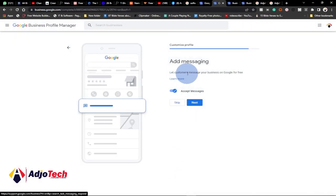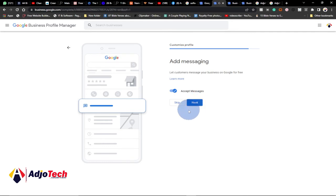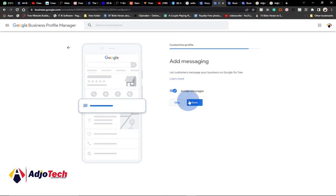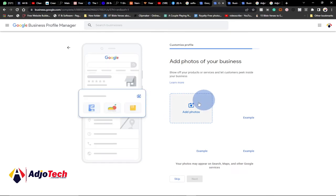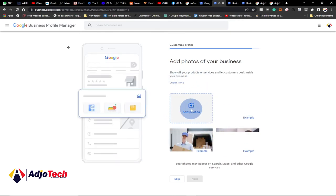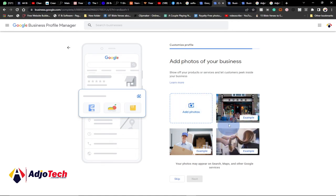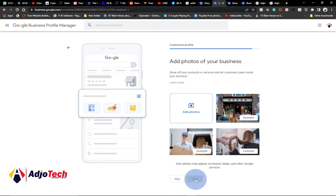You can also let customers message your business on Google for free — click next to set that up. Then this is where you add profile pictures for your business. You can take a screenshot of your office, add your business logo as a profile picture, and add pictures of your services. Once that is done click next. For this example I'll skip this as well.